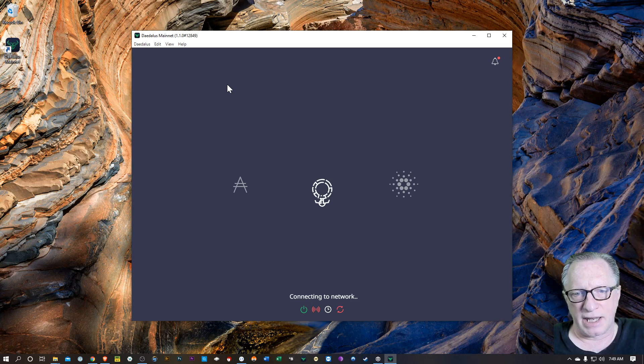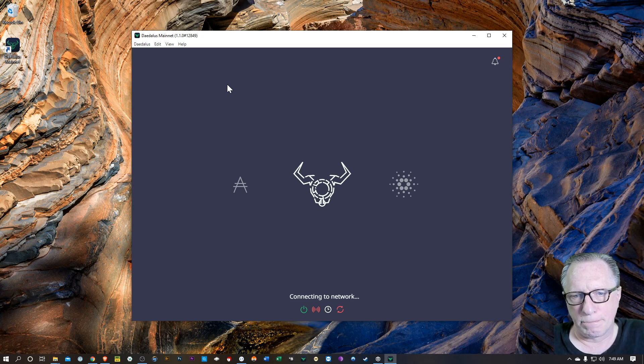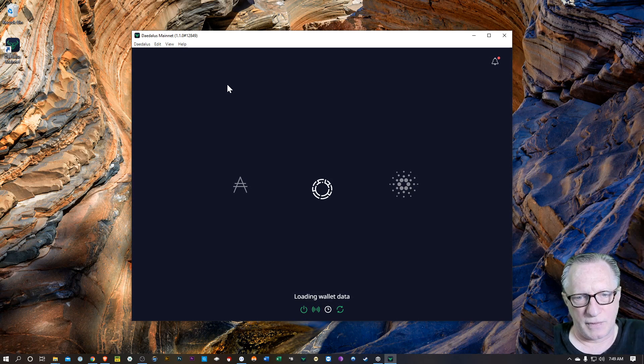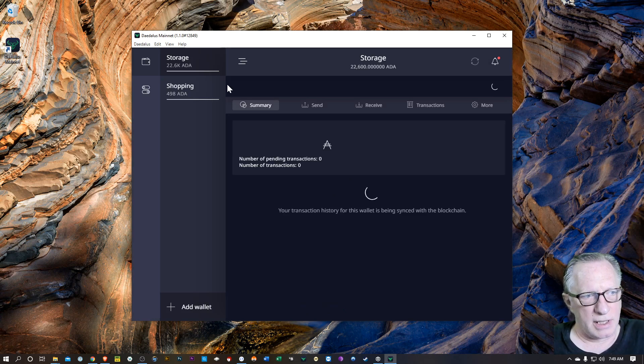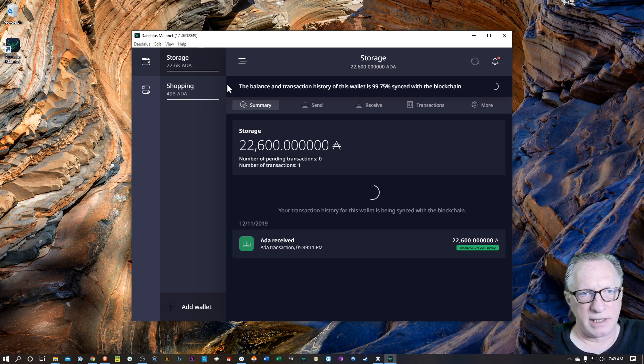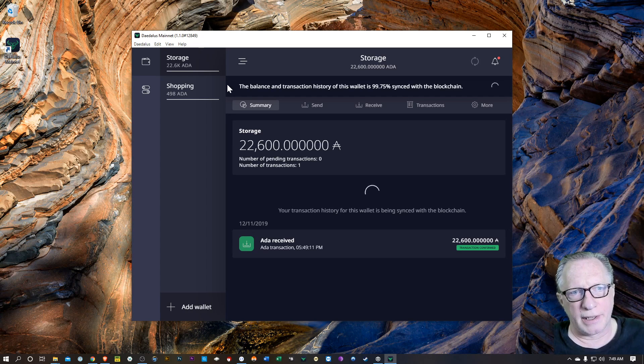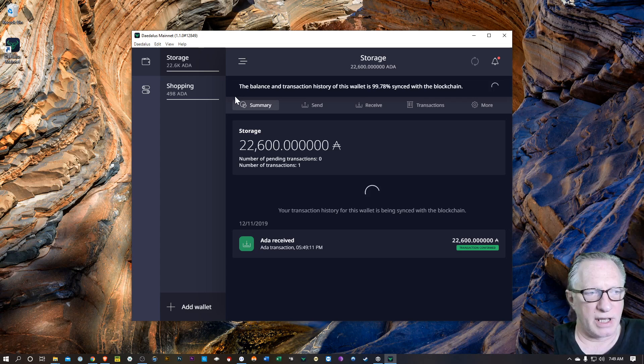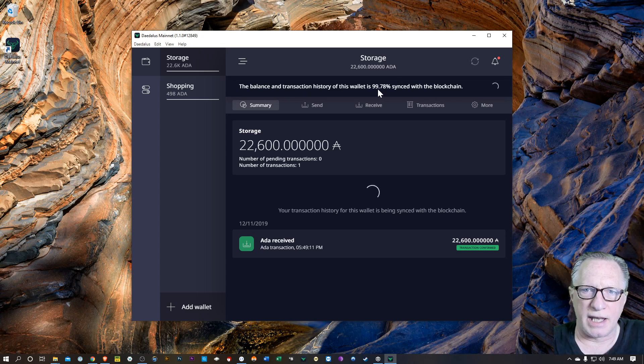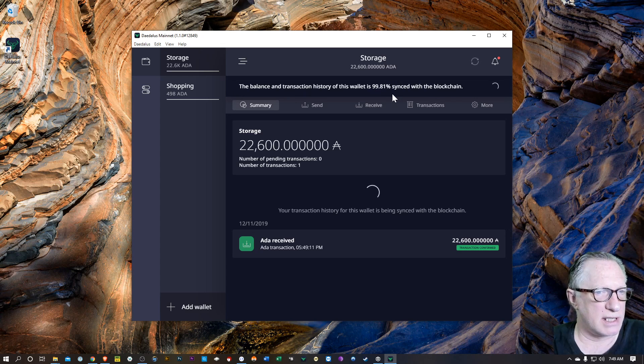So I'm just going to let it sync up to the network. There it goes. It's connected to the network there. It's got my previous wallet. Everything is good. And it tells me that it's 99.81 sync to the ADA blockchain.